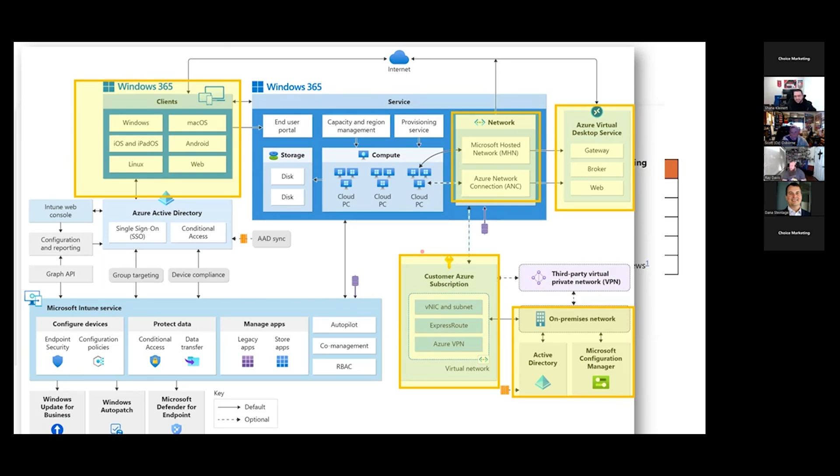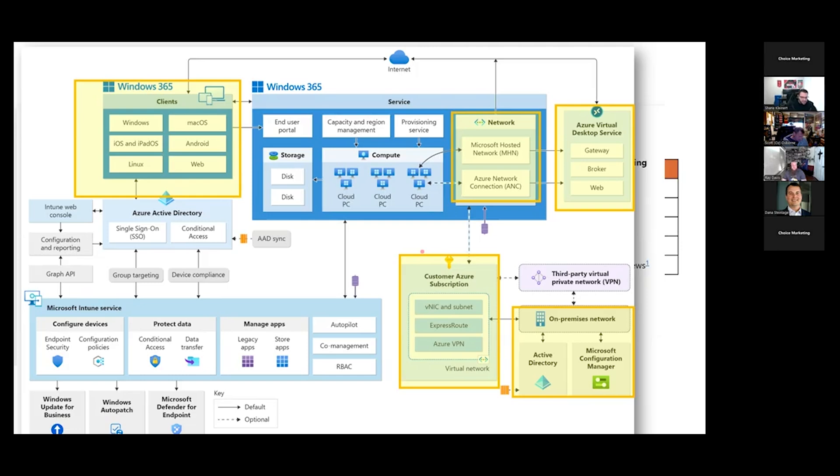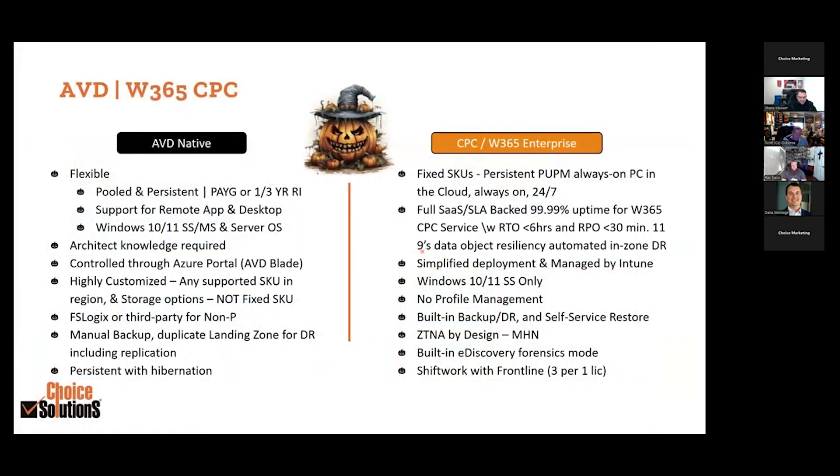Azure network connection is a way for you to actually, they still host the desktop but that NIC sits inside of your subscription. What that means is that sits inside of your VNet, which means you have your UDR, your routing, and all those fancy policies you might want to do in your environment. Microsoft hosted network can be Entra joined. Azure network connection can be hybrid or Entra joined.